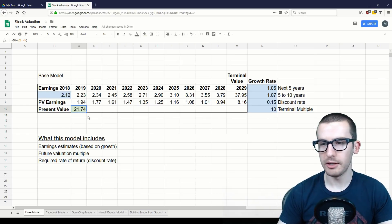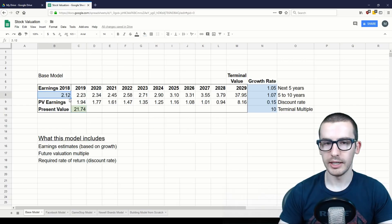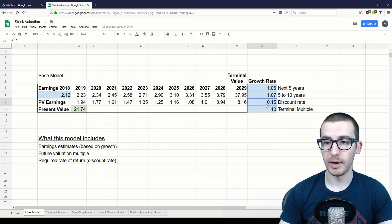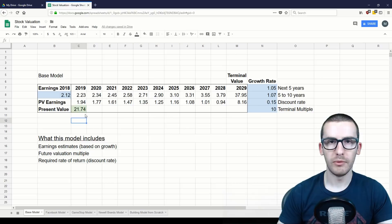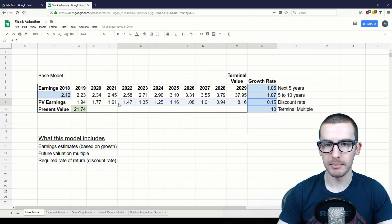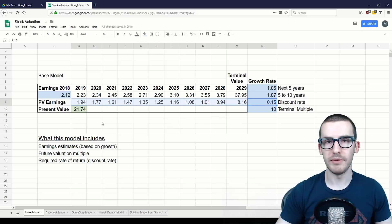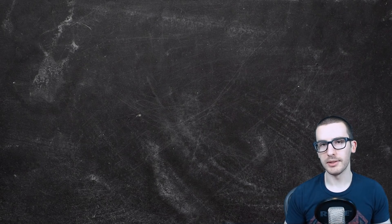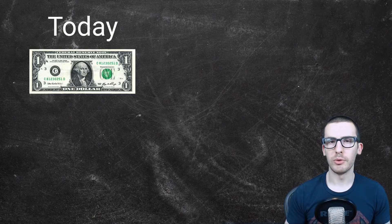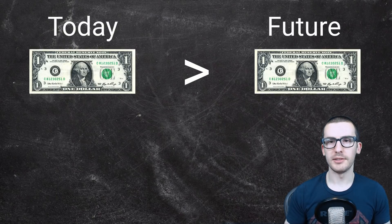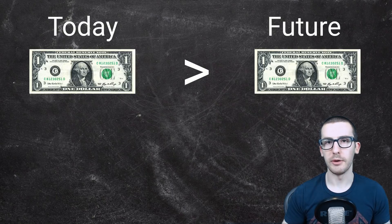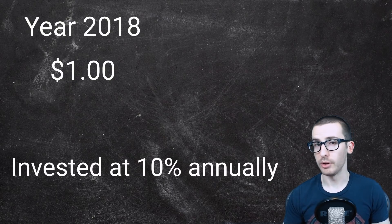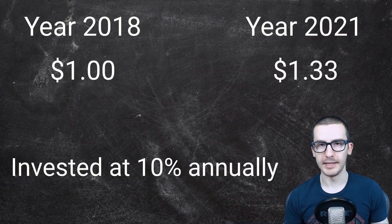Basically what this model is saying is: if you pay $21.74 for a stock currently producing earnings of $2.12, and these growth rates end up being true, then you're likely to get around a 15% return on your investment. Now before we go further I want to go over discounting, because this might be a concept that's new to many of you, but it's a very important fundamental when thinking about investments. Discounting is related to the fact that a dollar today is worth more than a dollar in the future, because a dollar today can be invested to be worth more later on.